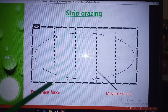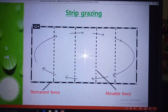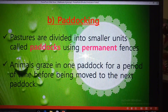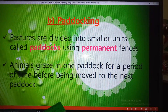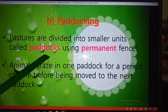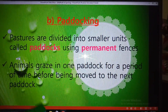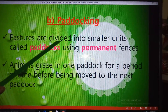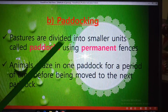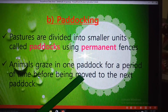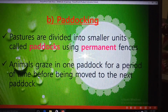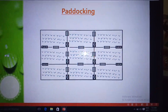The second subdivision of rotational grazing is paddocking. Paddocking is slightly different from strip grazing. In paddocking, the pastures are subdivided into smaller units called paddocks — unlike strip grazing where the units are called strips. Also unlike strip grazing, which uses temporary fences, paddocking uses permanent fences. Animals graze in one paddock for a period of time before being moved to the next paddock, as shown in the diagram.